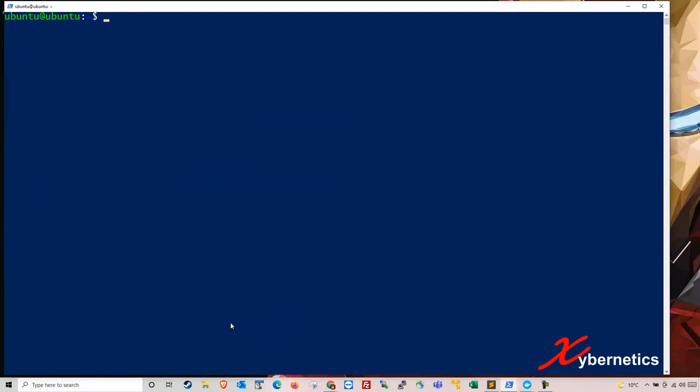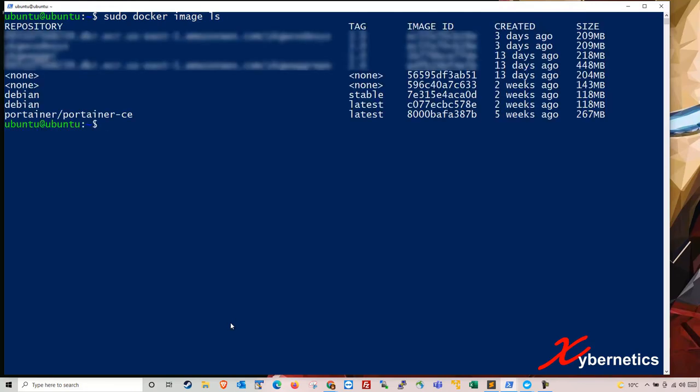The next thing I want to do would be to clean up dangling or zombie images. So to get the list of images that's on your computer would be to type sudo docker images LS. It will give you the list of all the images that's in your system right now.